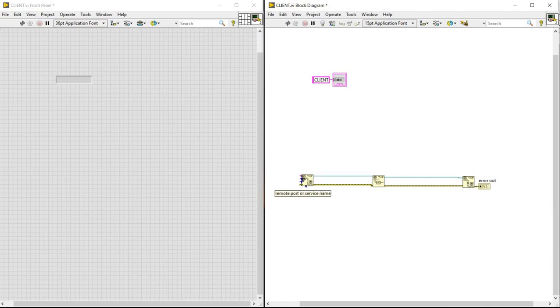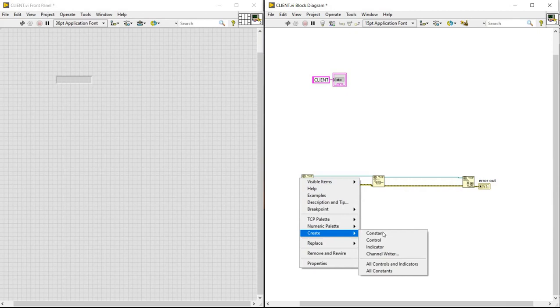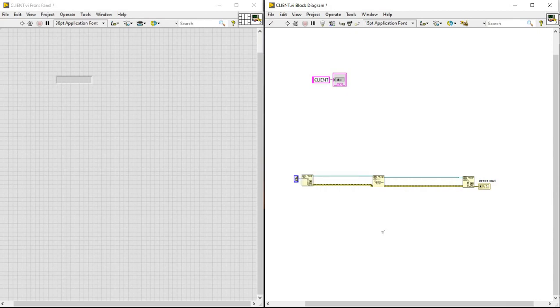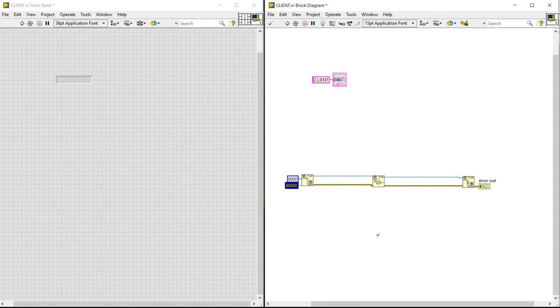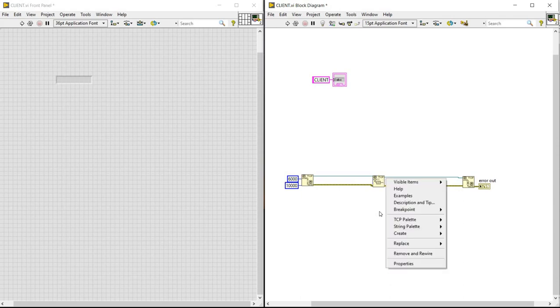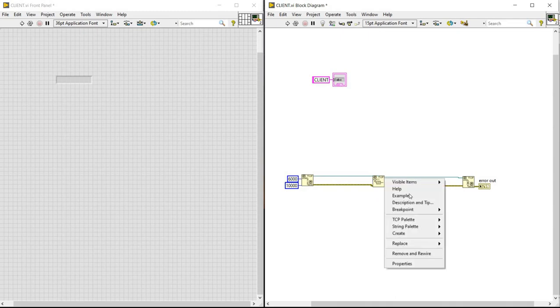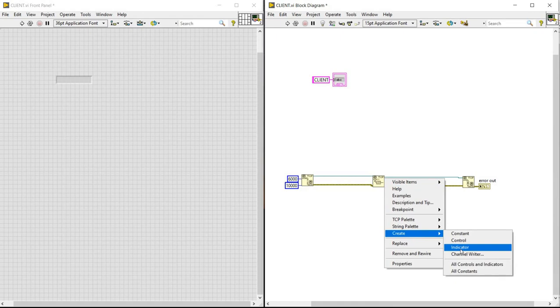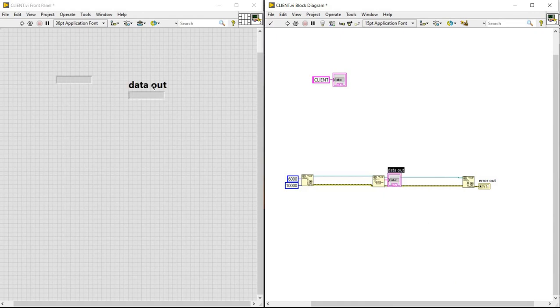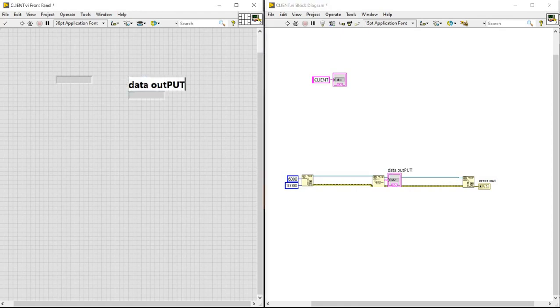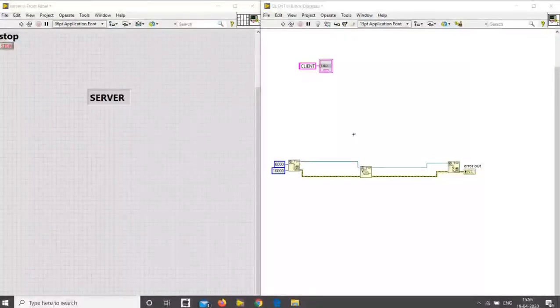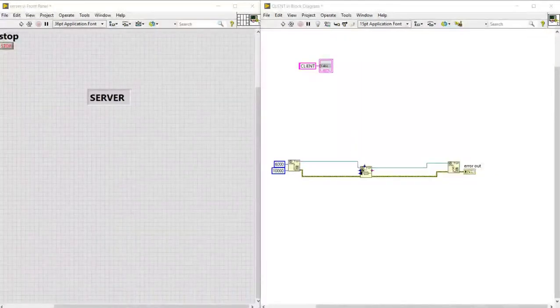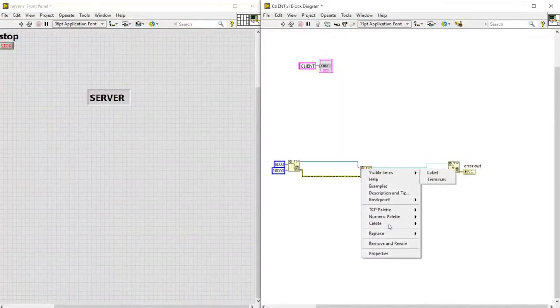Next we are giving the port numbers by creating a constant. Previously we have given 6000 port number. And next we need to see the output. For this we need to create an indicator, data out, and we will be naming it as data output.